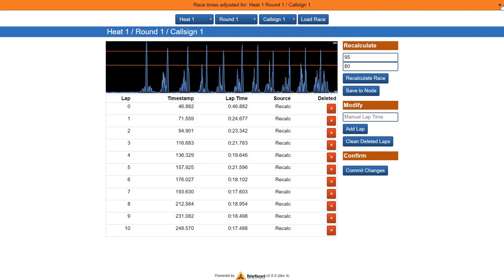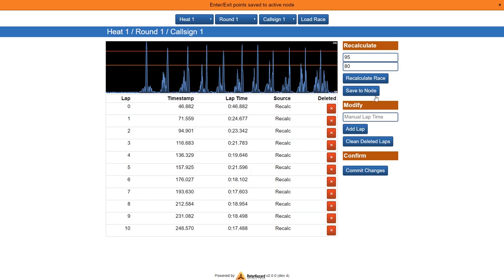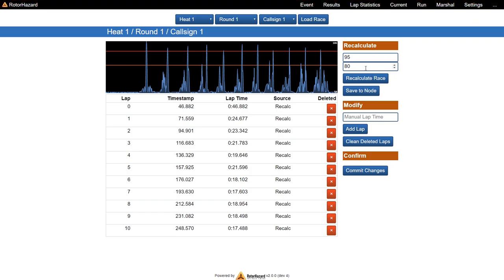And we can now save this data to the database with commit changes and get a short information that this was changed. And more importantly, we can take those values and say, okay, we know node 1 has those calibration values and we can save them to the node right away so the next race will have the correct settings.